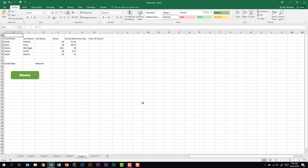In today's video, we're going to look at hyperlinks in Excel. I'm going to show you three different types of hyperlinks and multiple ways to create a hyperlink within a worksheet.